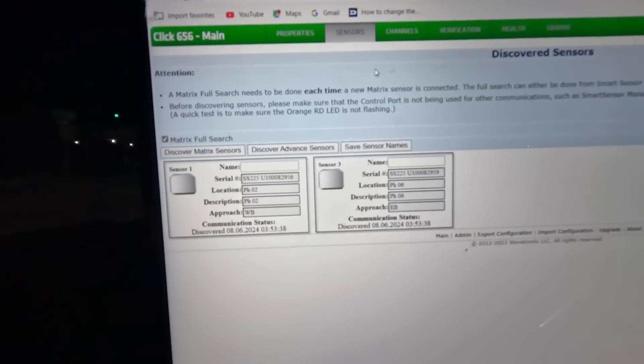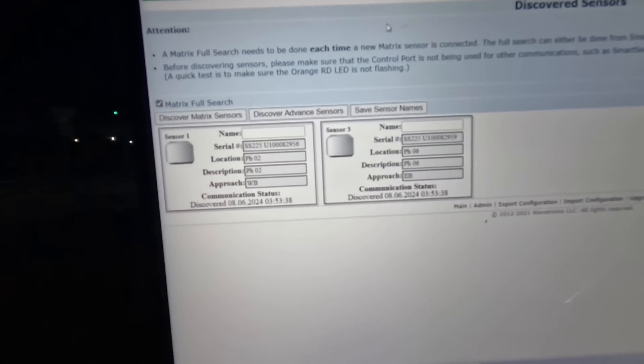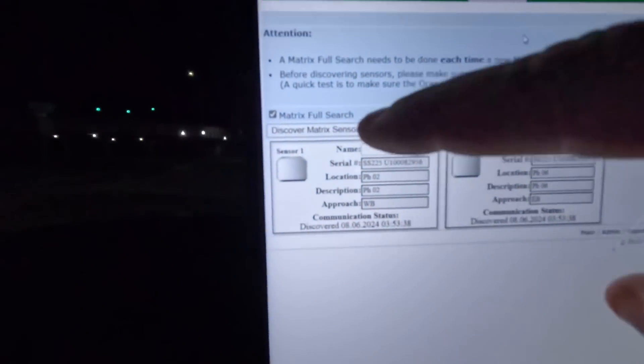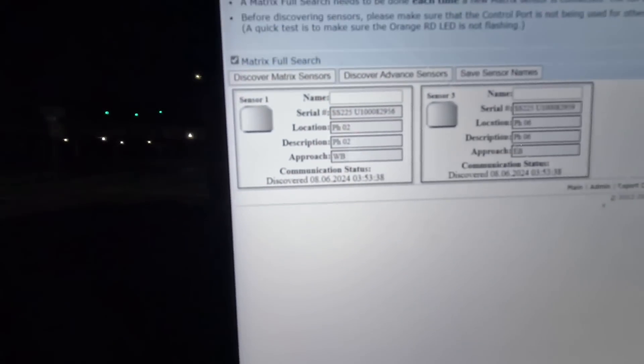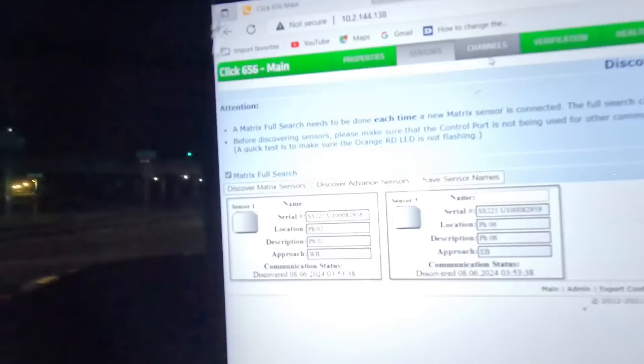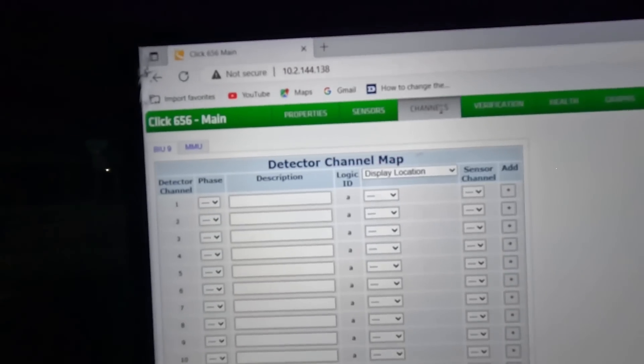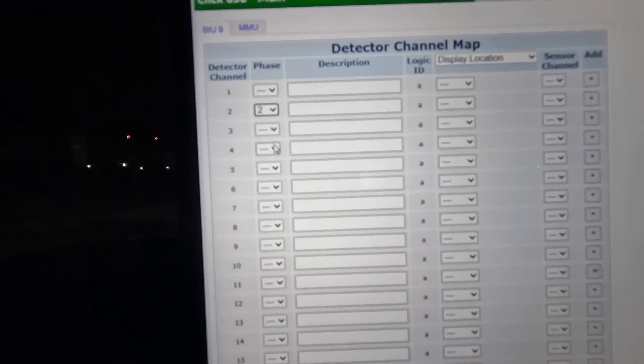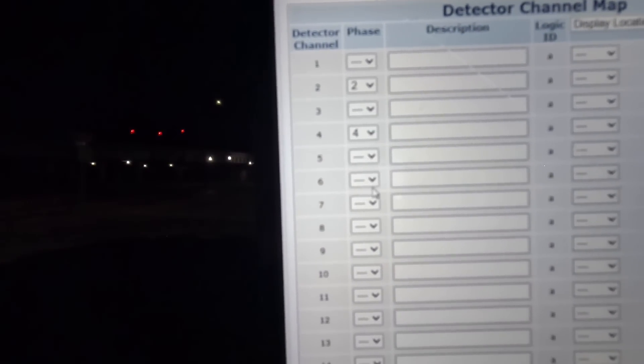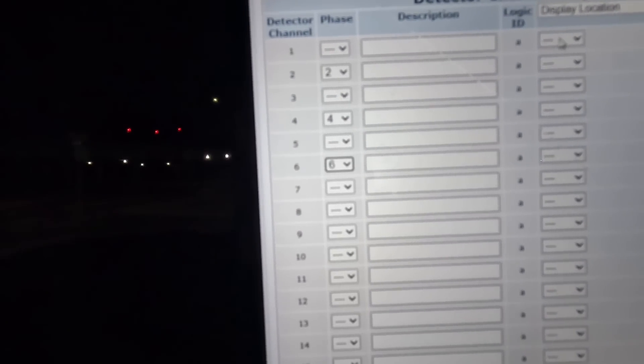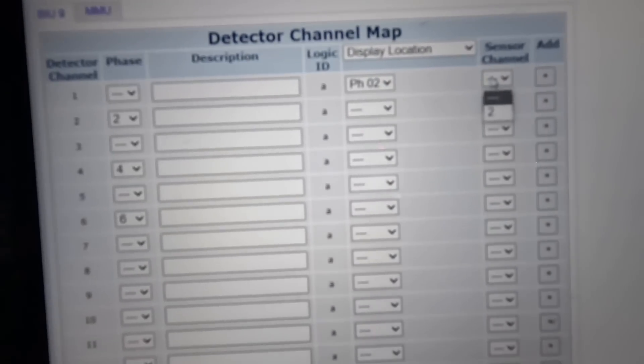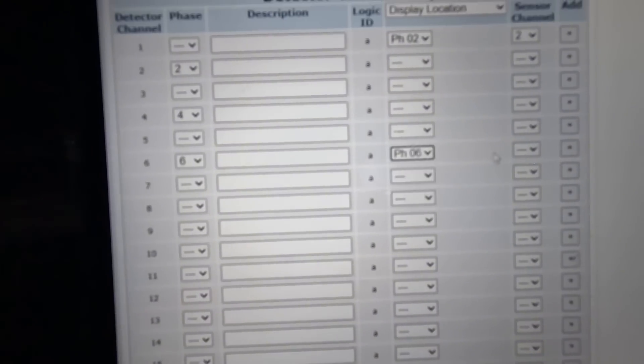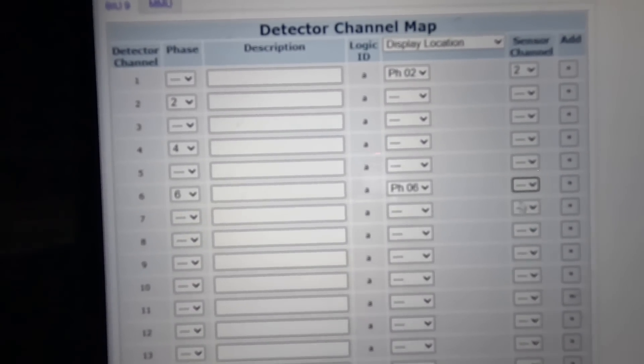All right, so get onto your web browser and you connect directly to the local device, which is this Click 650 right here. I've already gone through and I have discovered the two Matrix sensors, which are the two stop bar sensors we have up. It's getting that last one and third one that we have at the center section set up now. Now we can go into the Channels tab. We're going to be using Phase 2, we're going to be using Phase 4 over here, and we're going to be using Phase 6. Set those up. We have the radar found for Phase 2, Sensor Channel 2, and do the same for Phase 6 down here, Channels of 6. Hit Save Channel Maps, which is down here.